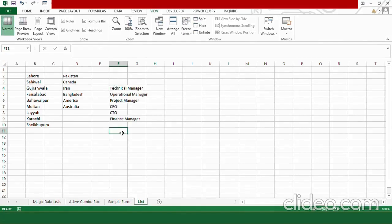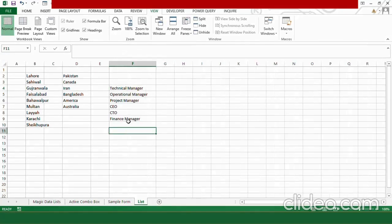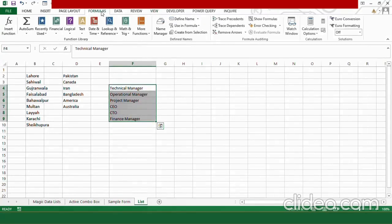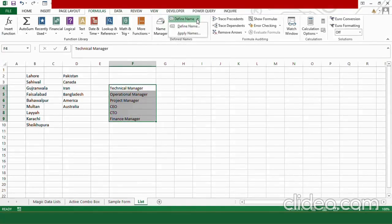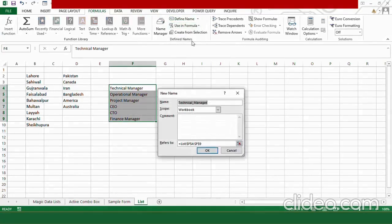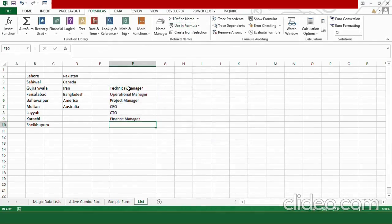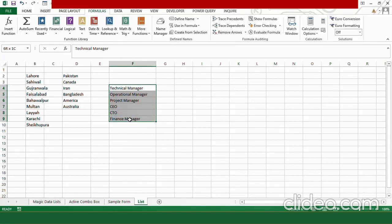The next step is to give these options a mutual name. For this, you need to select these options. Go to formula tab and from here, go to define name. Click on it and in the dialog box, give it any name. Let's type here position and click ok. So, this list of options will be recognized by the name position and you can see it here.